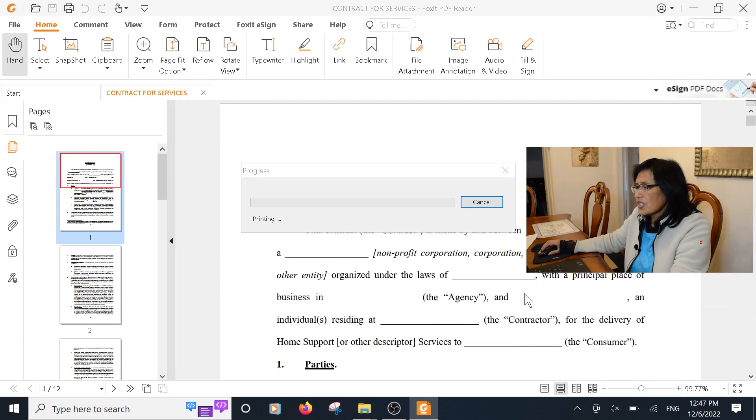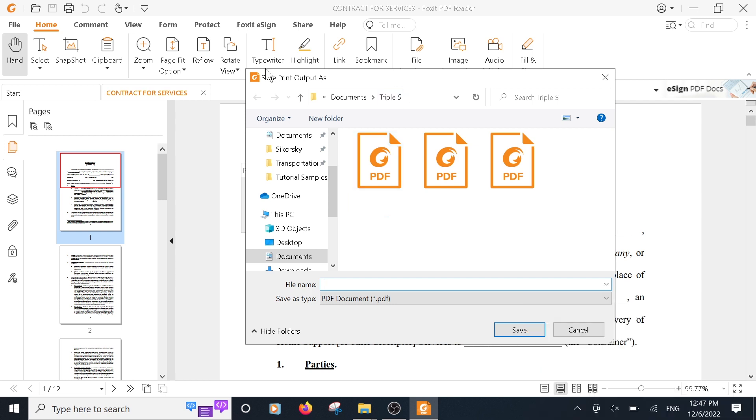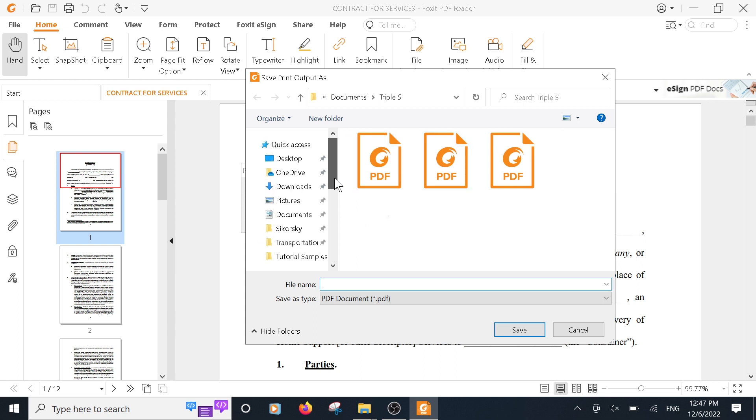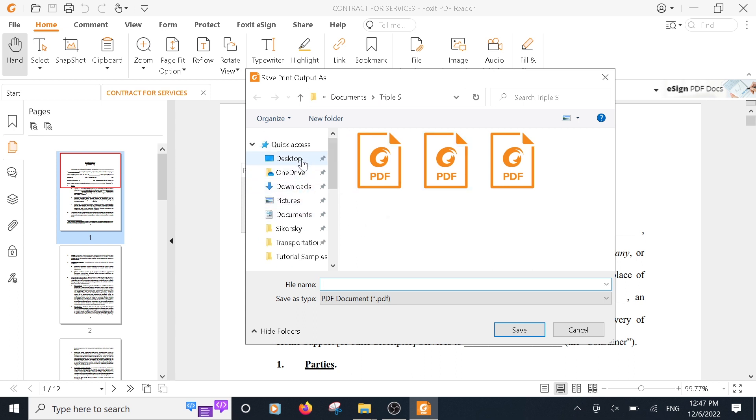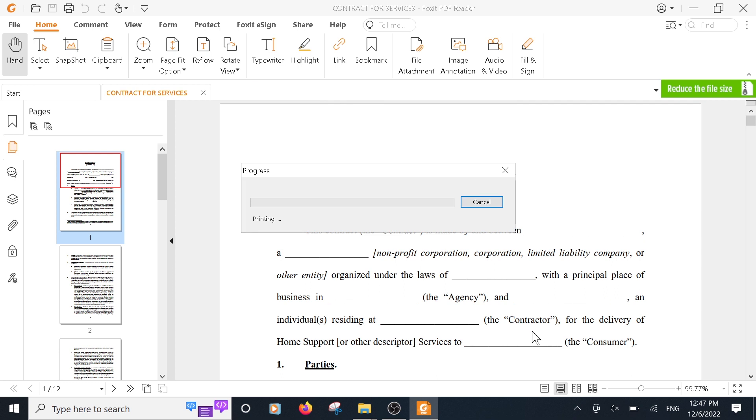This is going to save it as a PDF file with only those two pages. Now when you get the Save Print Output As window, what you're going to do is go to the location where you want to save it. I'm going to put it here under Tutorials and I'm going to call it Tutorial Test. Just give it whatever name you like and then click Save.